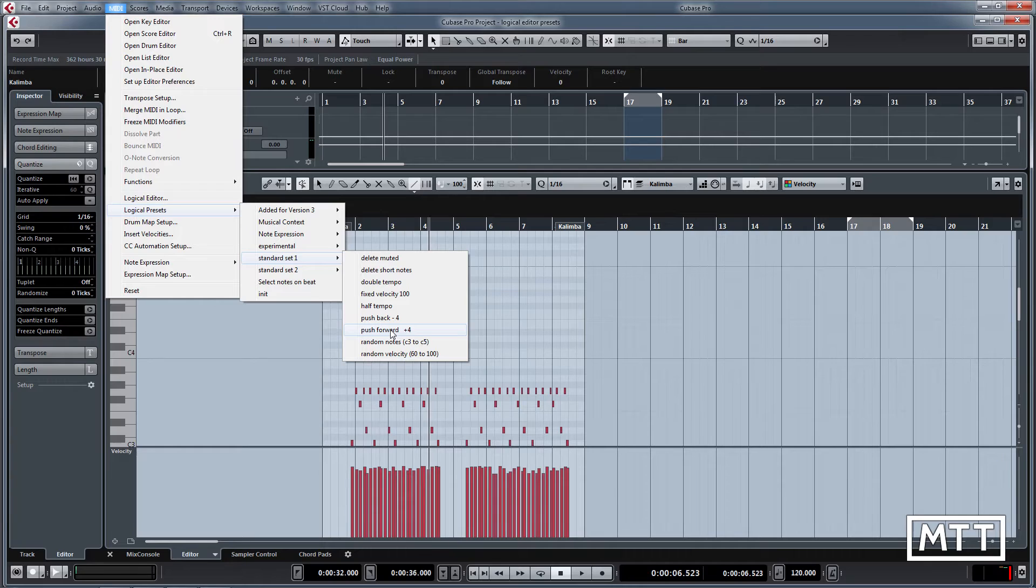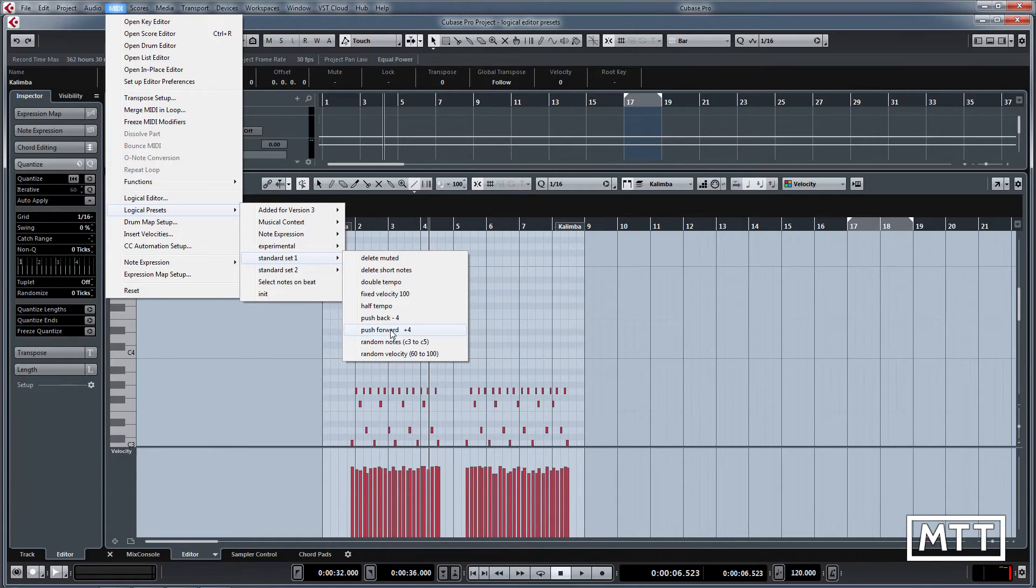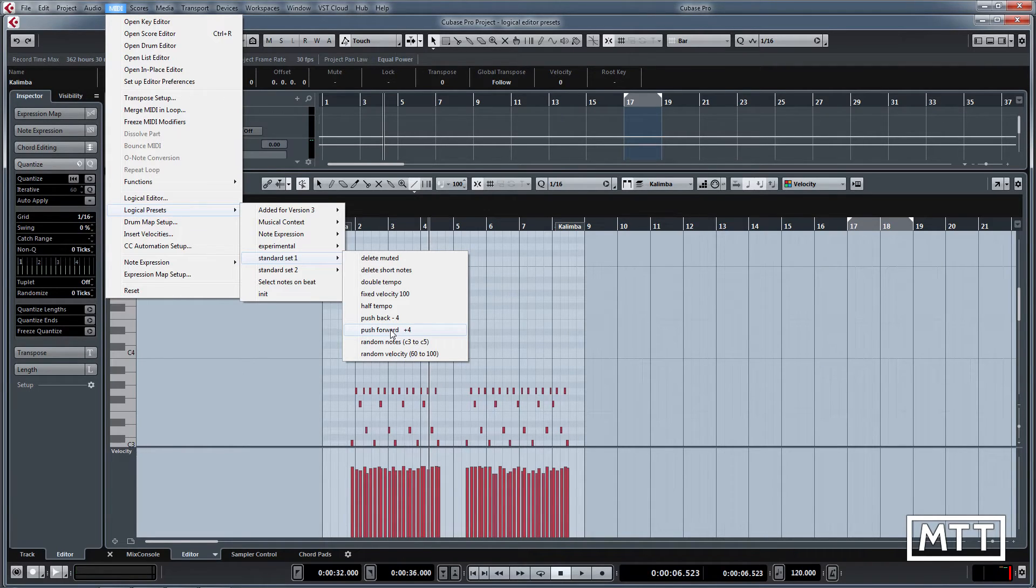Push back and push forward can give you just something that's pushing ahead of the beat and helping to drive things forward or laying them back. If you want to maybe have your hi-hats pushing things forward, this is a quick way to do it rather than trying to grab them all. That just pushes them forward four ticks, which generally is enough to give you that kind of feel.